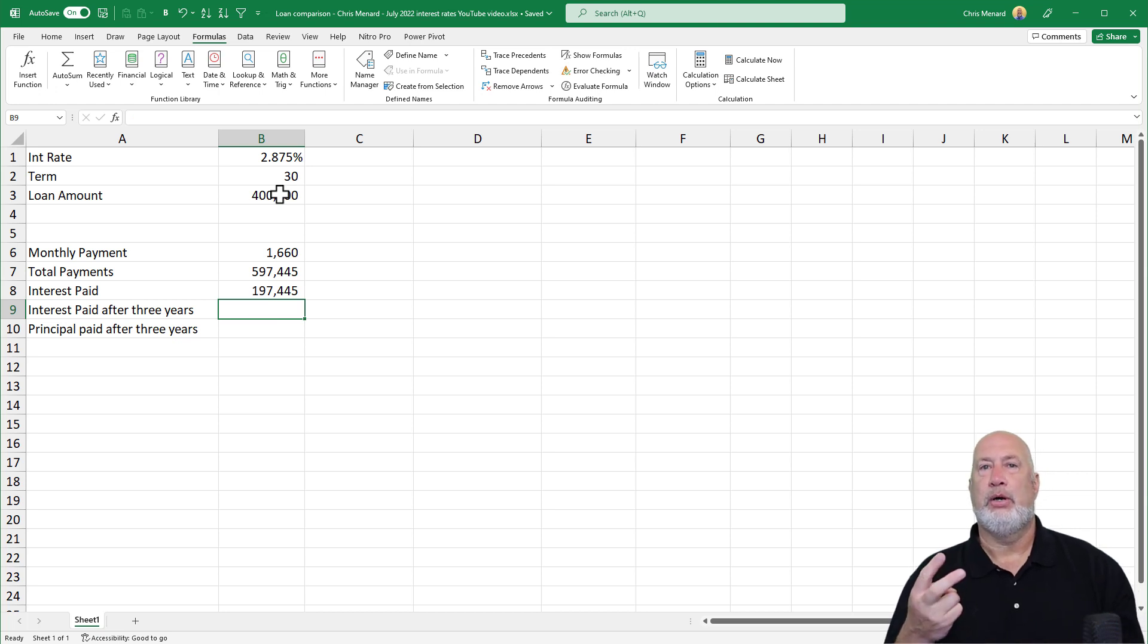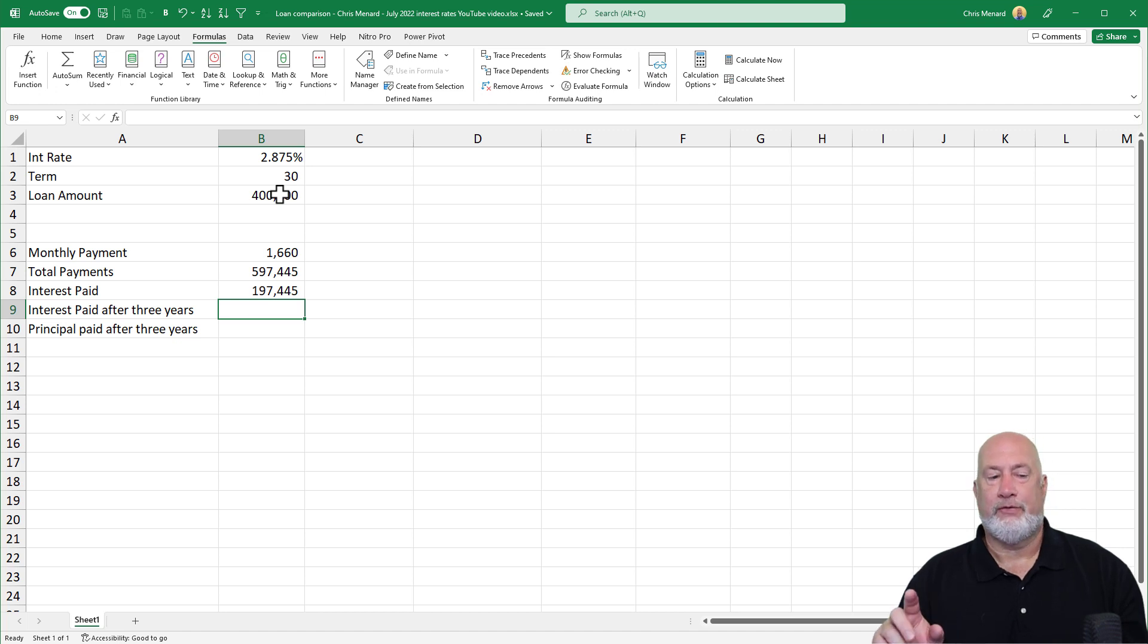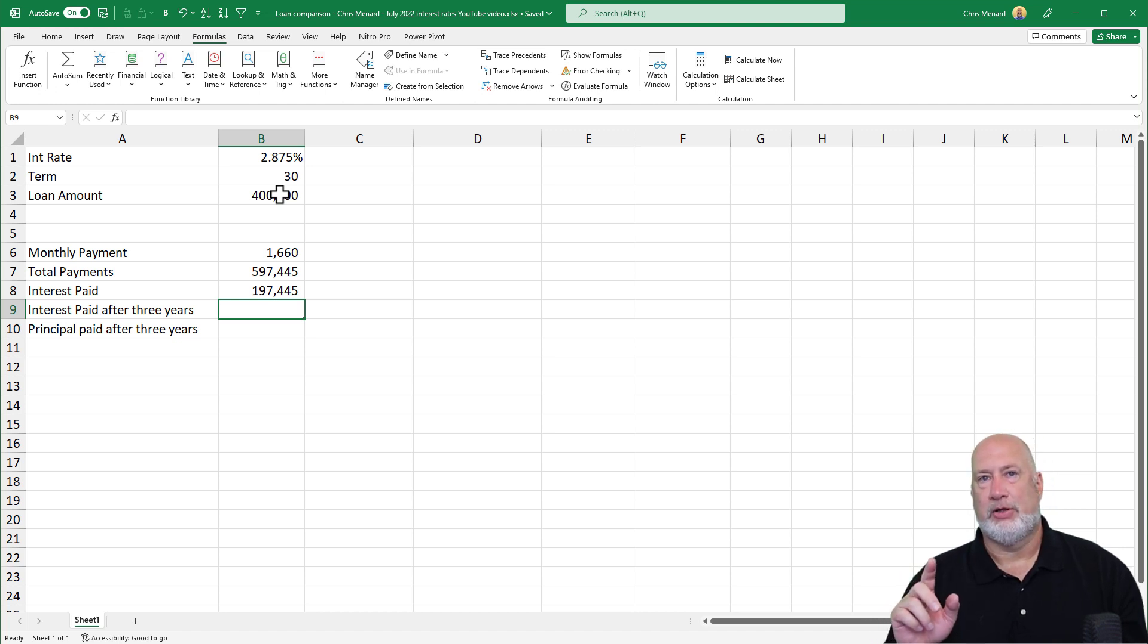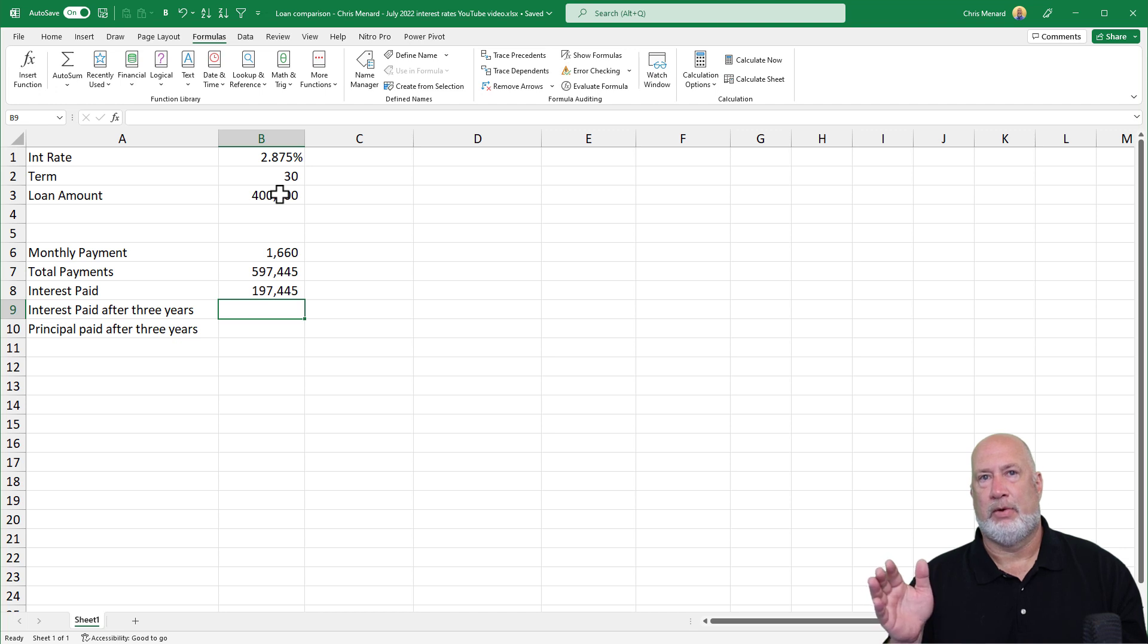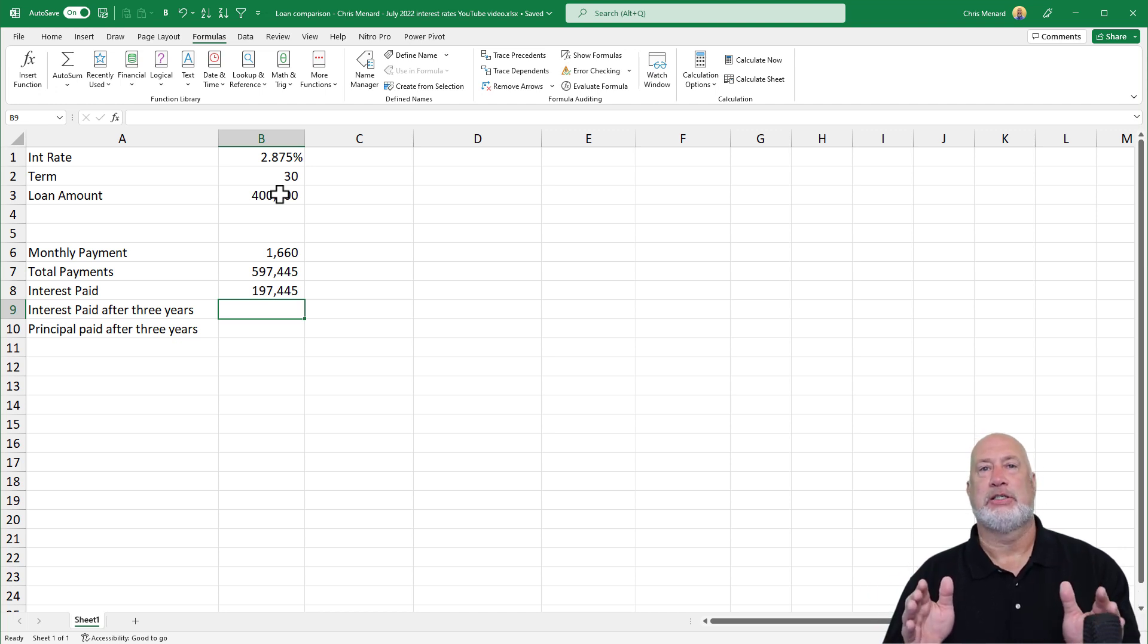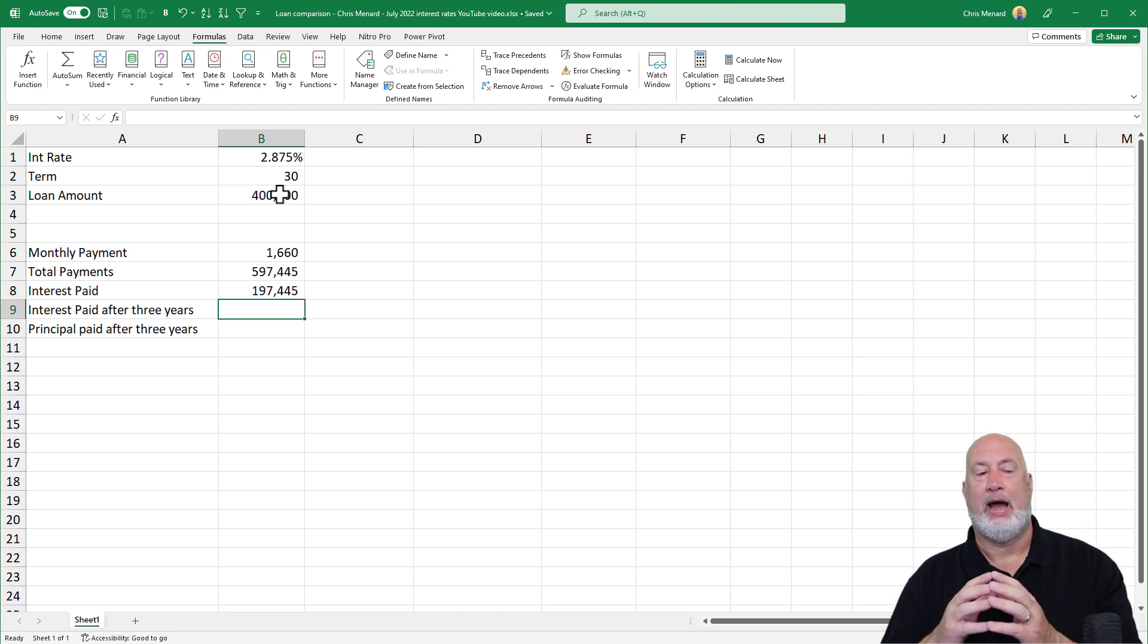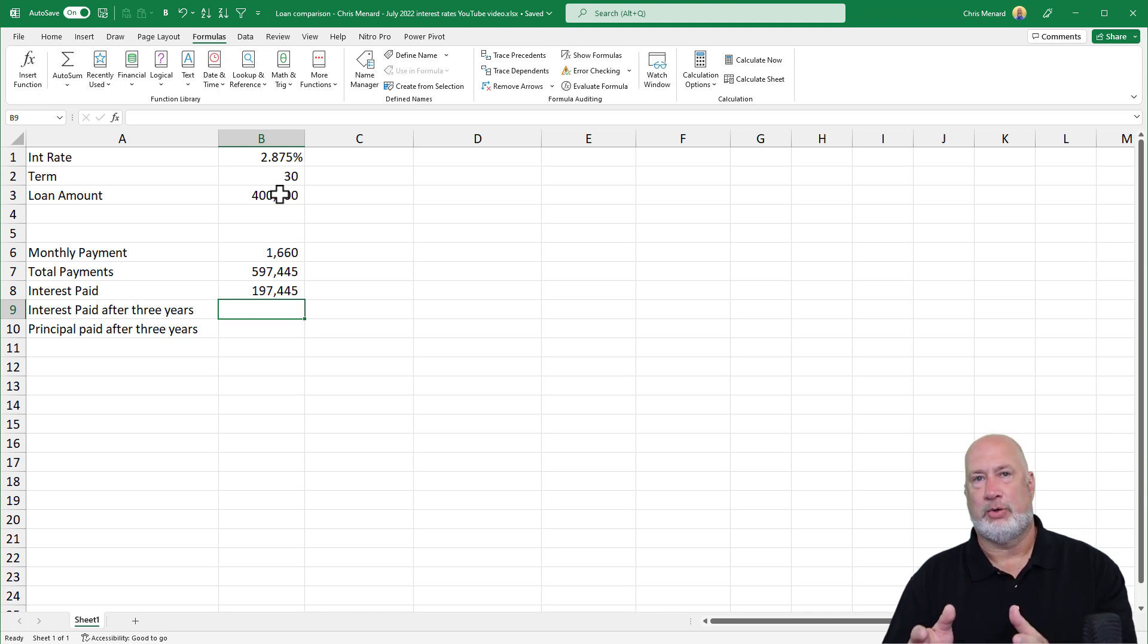Two really cool Excel functions. Both are very similar. I want to find out what's going to be the cumulative interest paid from month one to month 36. So the first three years, how much interest do I pay? Then I want to find out how much principal I pay for the first three years.